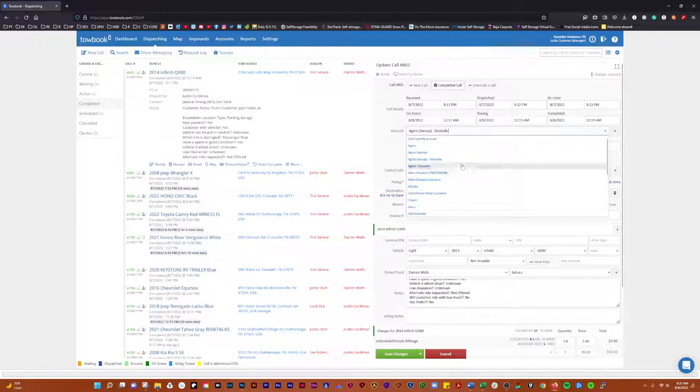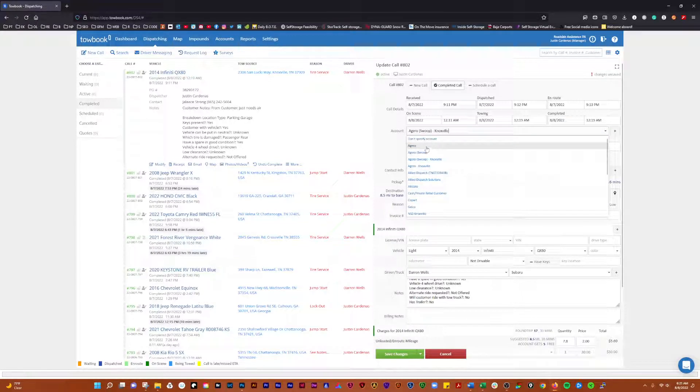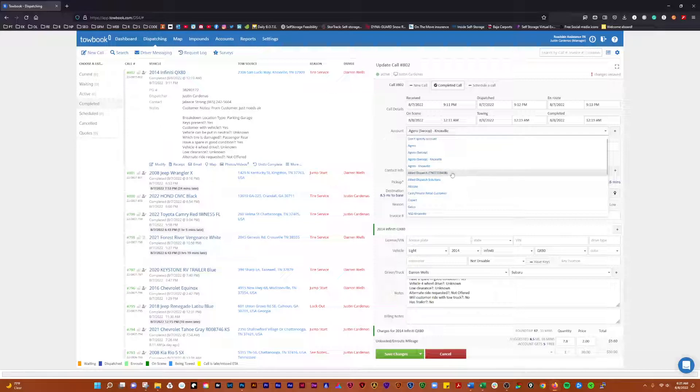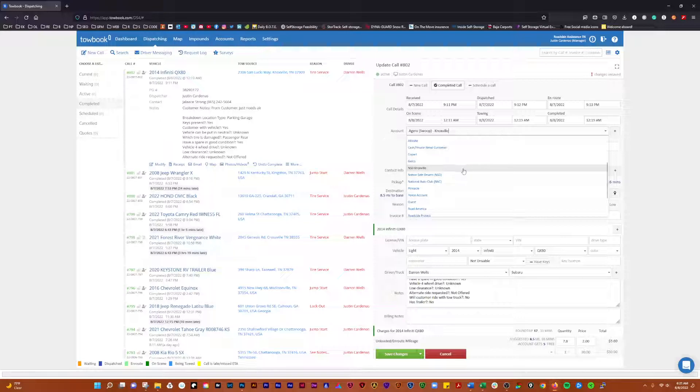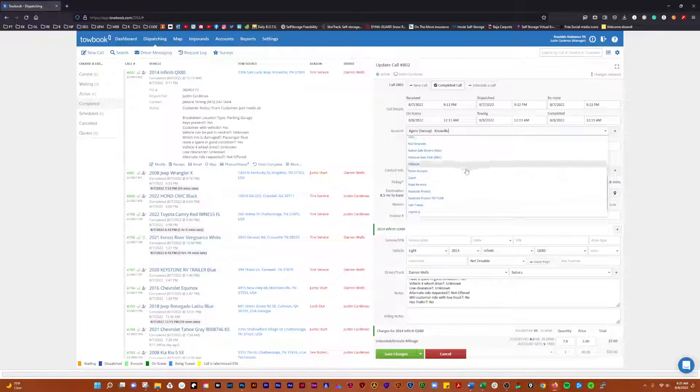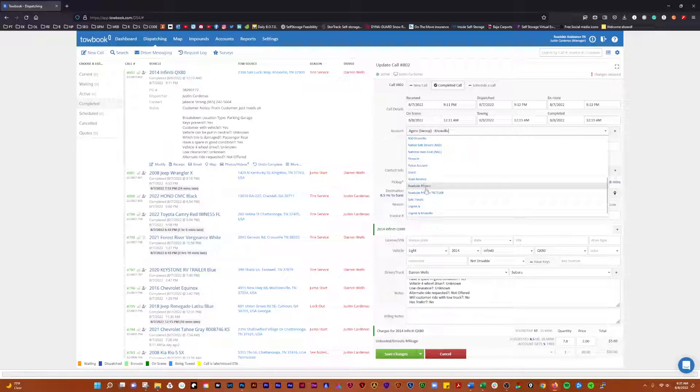Same goes for if it's a Zero job, we set it to Zero Knoxville. The Allied job should come across correctly. If it's an NSD job, we have to set it to NSD Knoxville. Roadside Protect jobs, I think those should come over correctly.